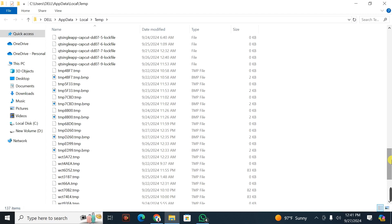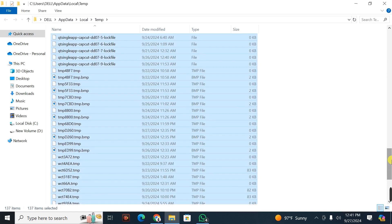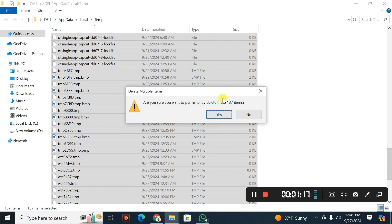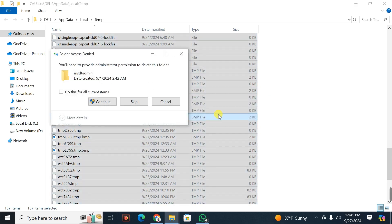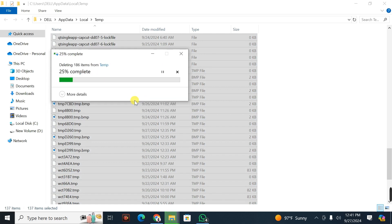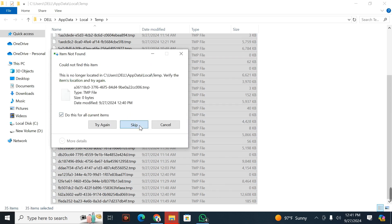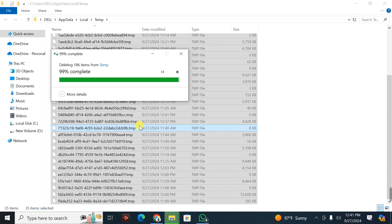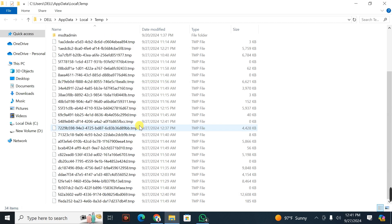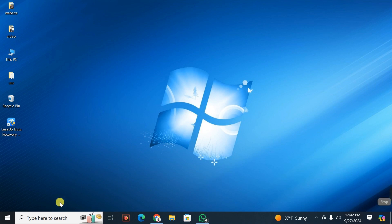When you press OK, it's going to display a list of files. I'm going to press Ctrl+A to select all, and then press Shift+Delete since I want to delete these files permanently. It brings up an interface asking if you want to permanently delete these 137 items — I click yes. I skip any files that can't be deleted, and the process completes.